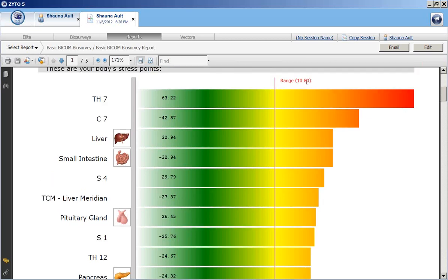The range is determined at the very beginning of the scan and is individual for the person being scanned. That red line here is the range baseline. Stressors are considered anything outside of that baseline.